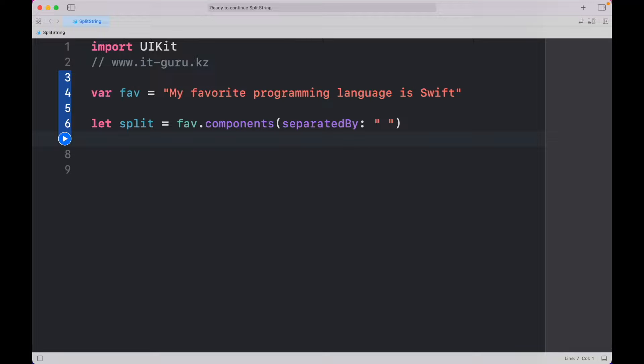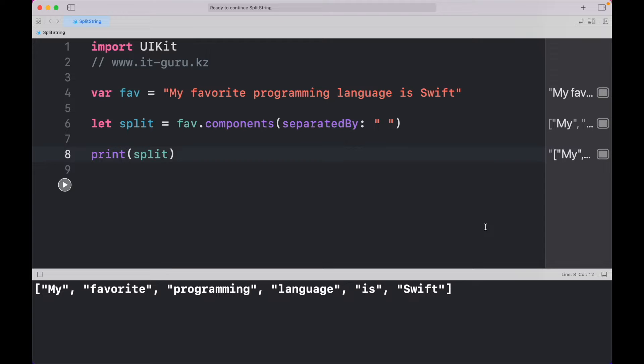Show the result. Let's run and check. Great! It works!